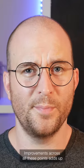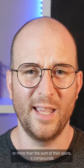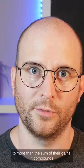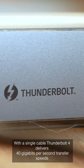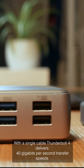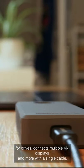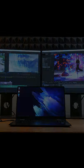Improvements across all these points adds up to more than the sum of their gains. It compounds. Look for the Thunderbolt icon. With a single cable, Thunderbolt 4 delivers 40 gigabits per second transfer speeds for drives, connects multiple 4K displays, and more with a single cable.